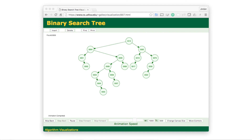The child node on the left has to be less than the parent node. Lastly, the child node on the right has to be greater than or equal to the parent node. This configuration enables the great performance that binary search trees have.